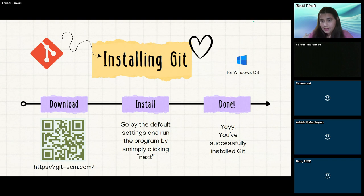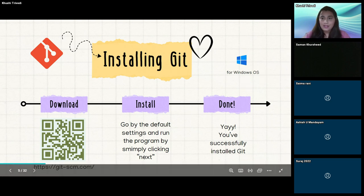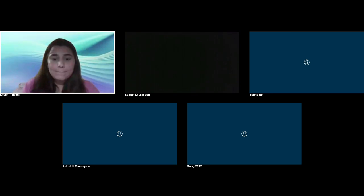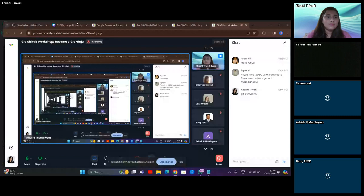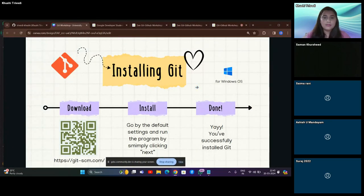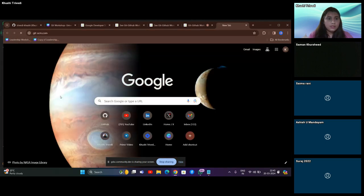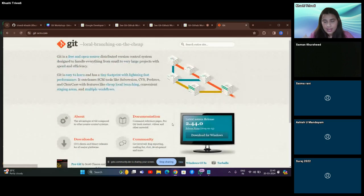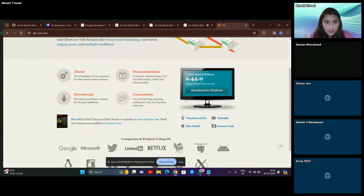From here you can download Git and I expect you all to download it right now because we'll be doing some hands-on work. For Windows — I personally have a Windows laptop. In Windows, you go to the link. I'll share my entire screen — there we go. So we download this application from here, this is the official website.